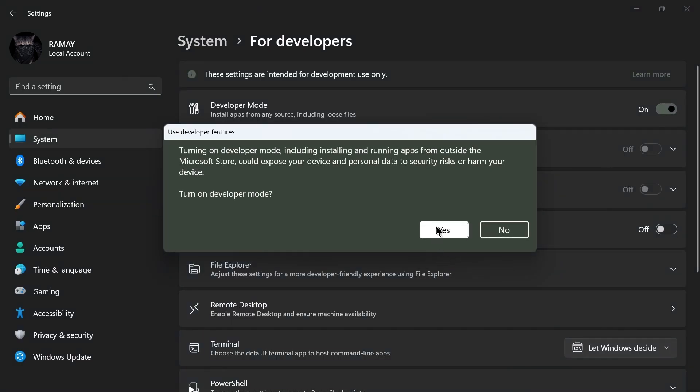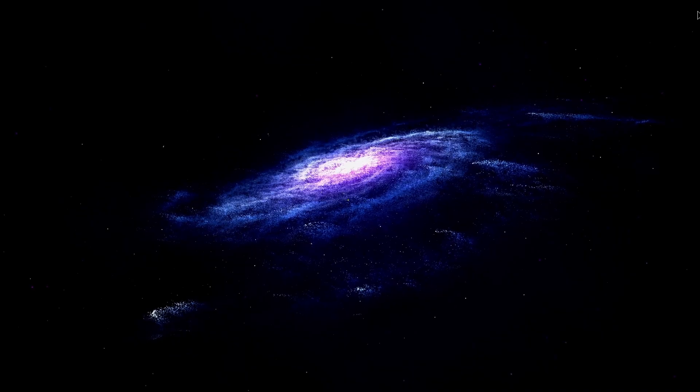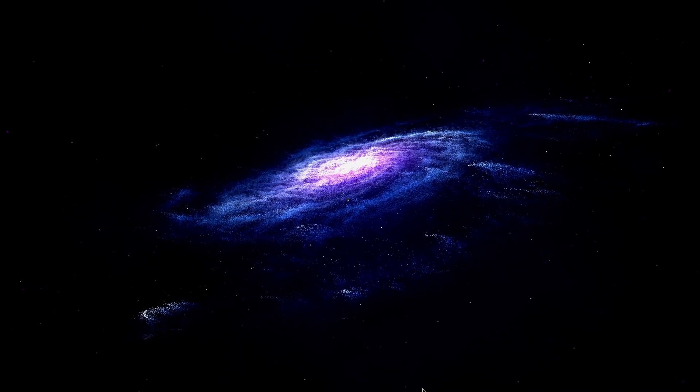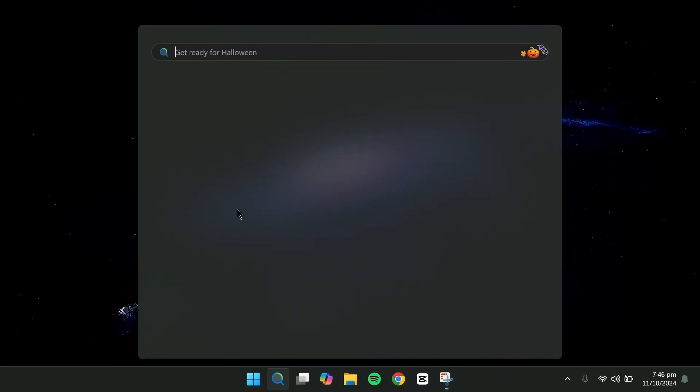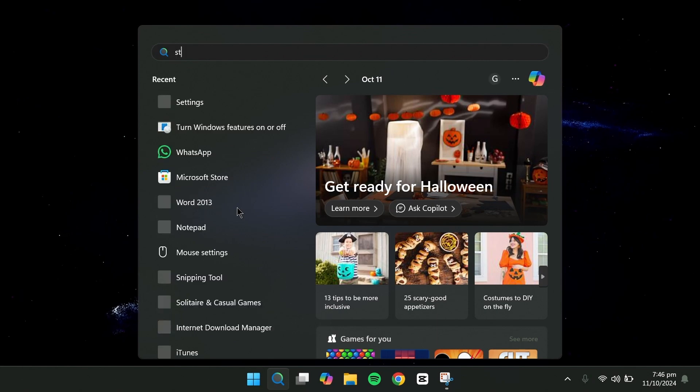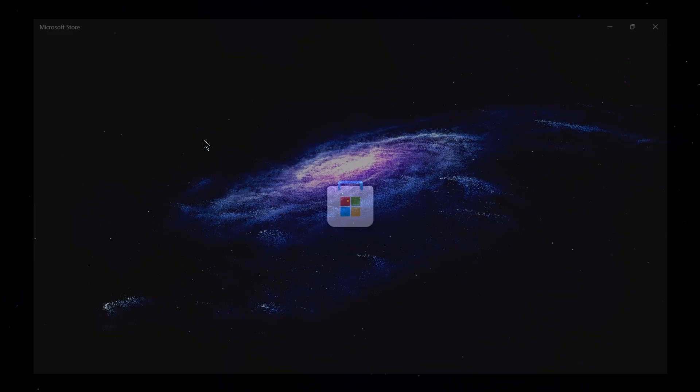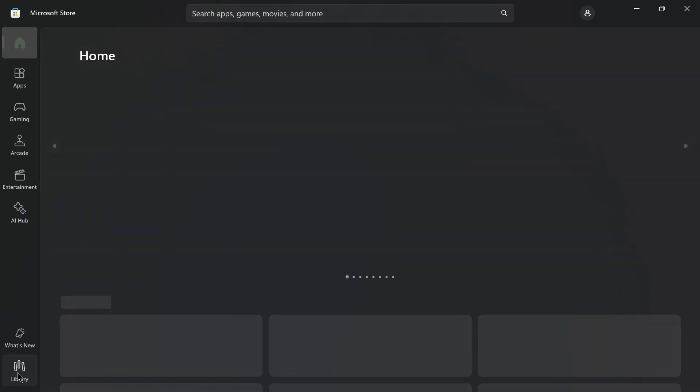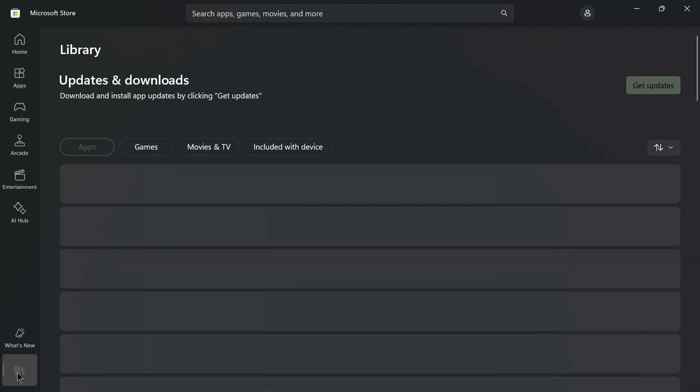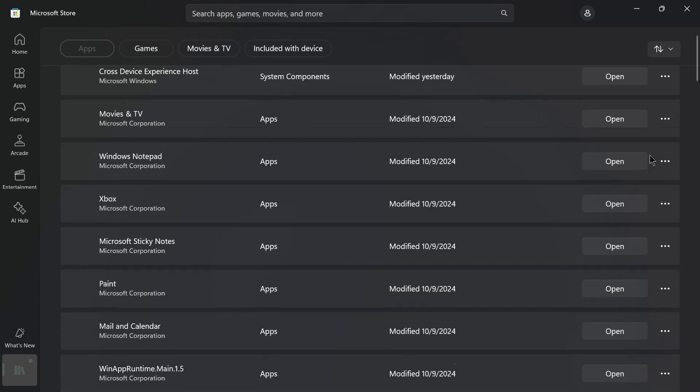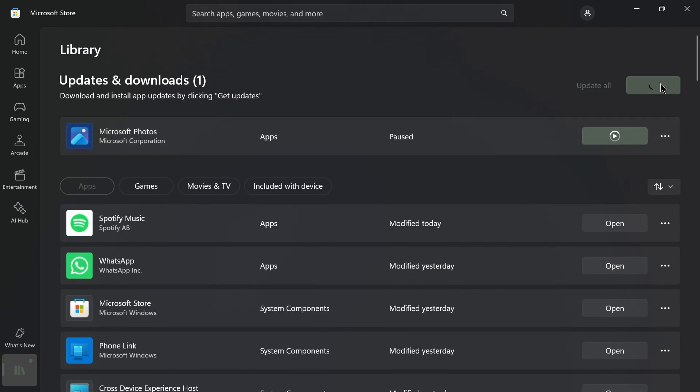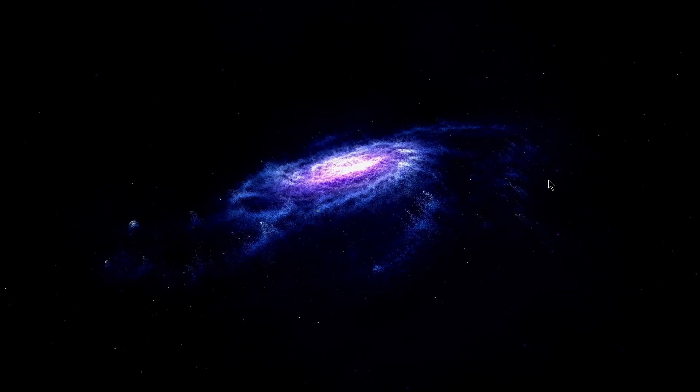Next, we'll update the Microsoft Store to make sure we have the latest version. Open the search box, type Store and open the Microsoft Store. On the left side, click on Library, then click Get Updates to ensure that all your apps are up to date. This may take a few minutes.